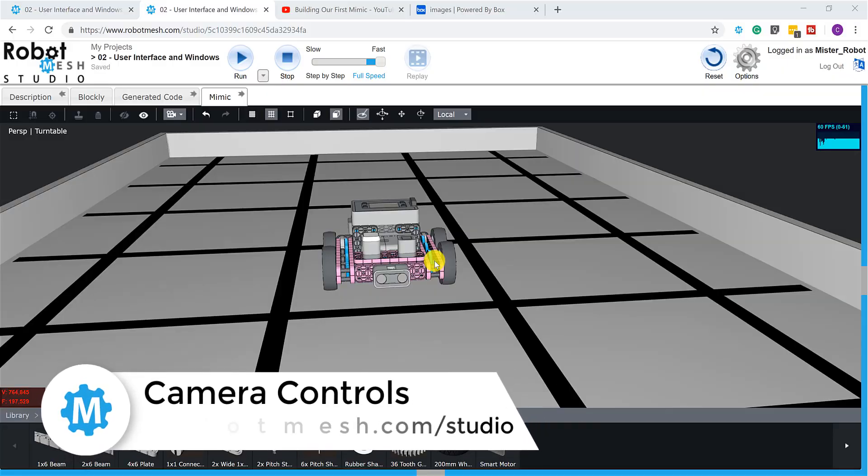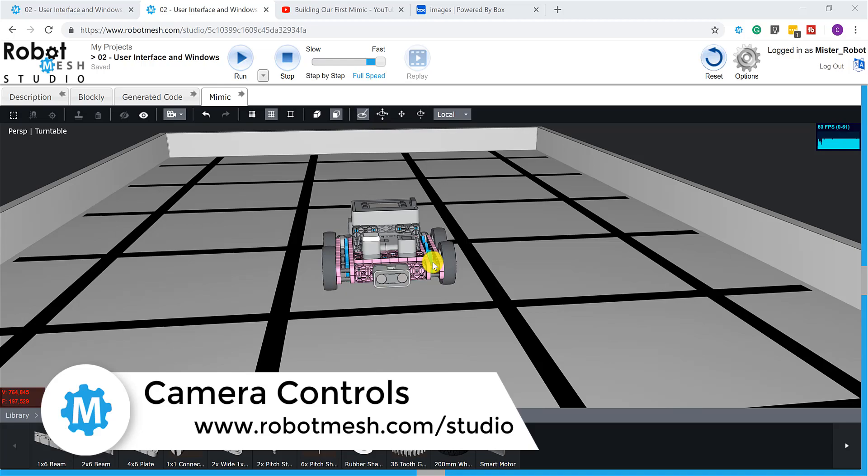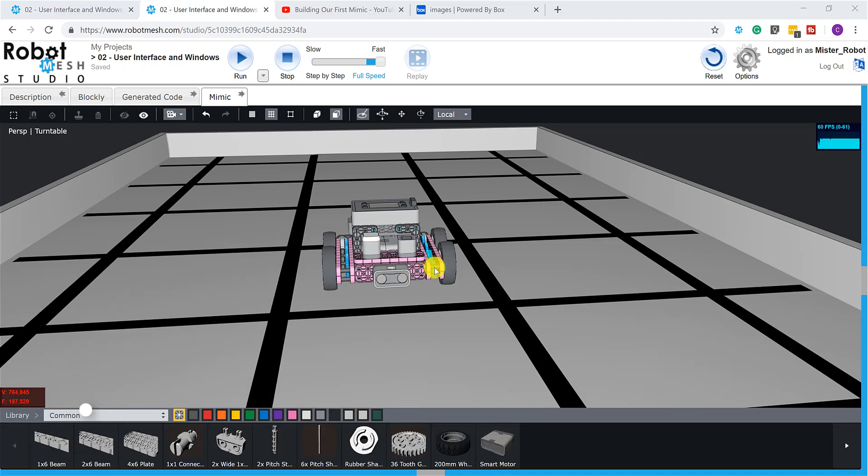All right, so before we get too much further ahead of ourselves, let's take a step back for a moment and talk about camera views and navigation within the Mimic. I reckon that we're probably going to be building more complicated models in future videos, so it's probably a good idea that we address this issue now.